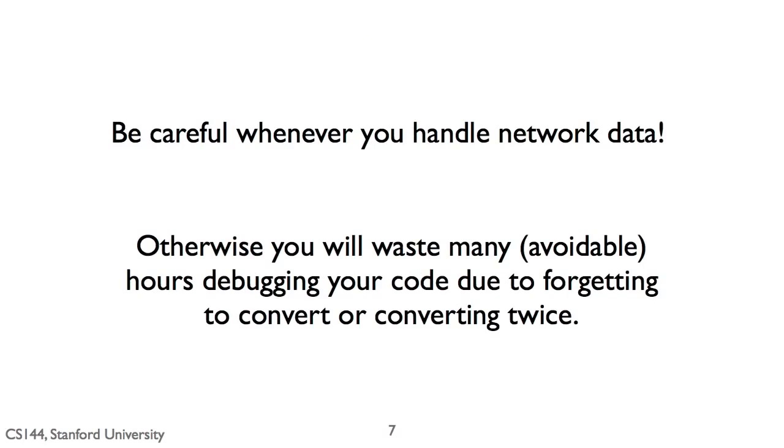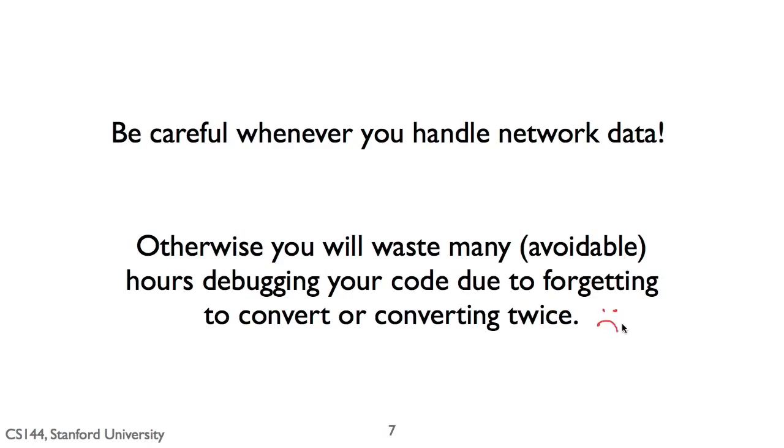But be careful. I really can't stress this enough. Be careful whenever you handle network data. If you aren't principled and rigorous about when you translate between host and network order, you'll give yourself a tremendous headache because you've forgotten to convert or have inadvertently converted twice and suddenly your protocol is behaving wrongly or triggering all kinds of weird bugs. I've certainly done this many times and you want to avoid it as much as you can.